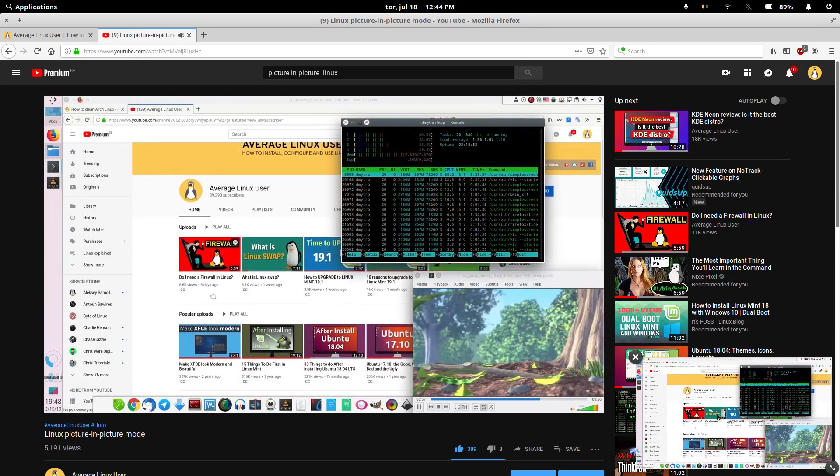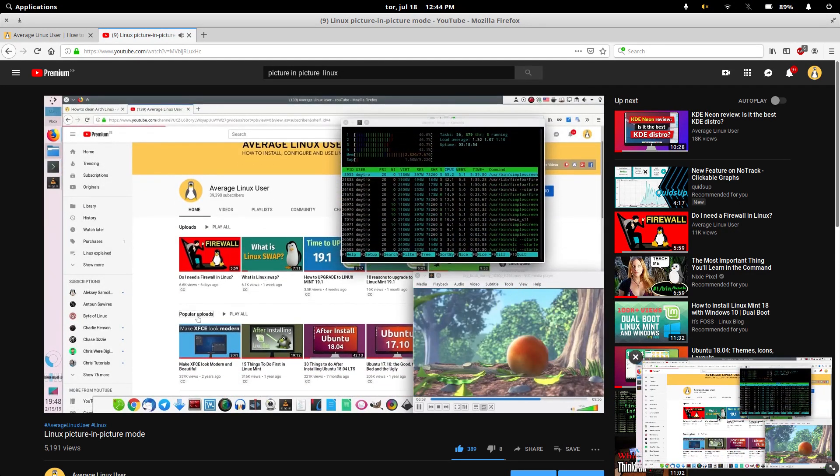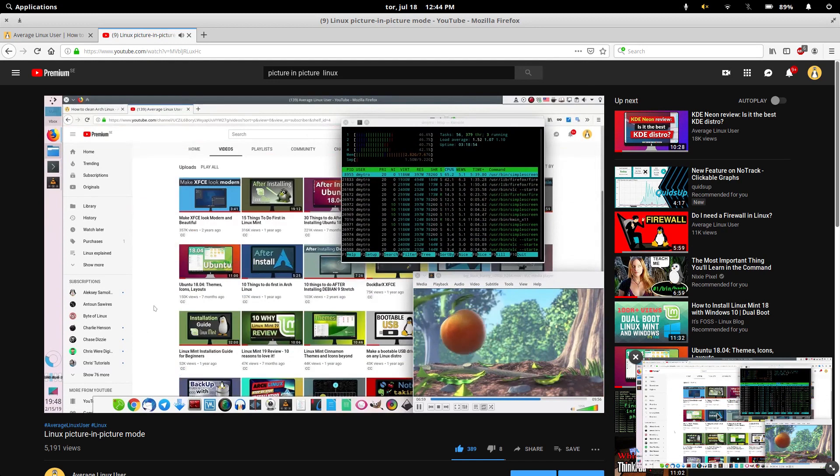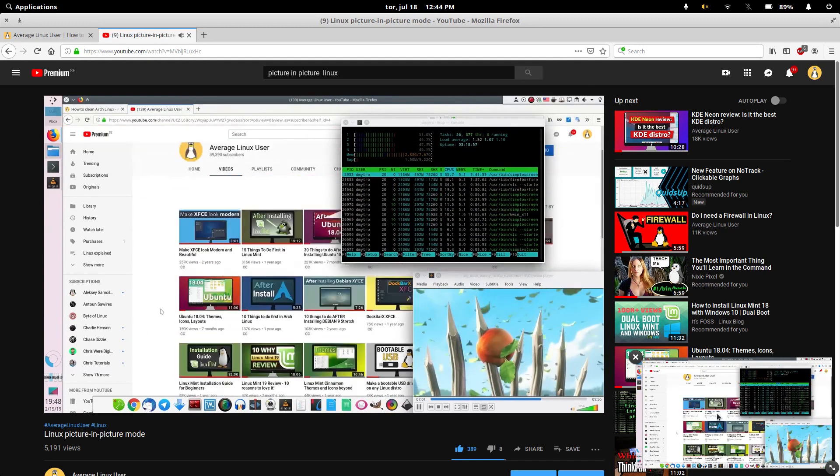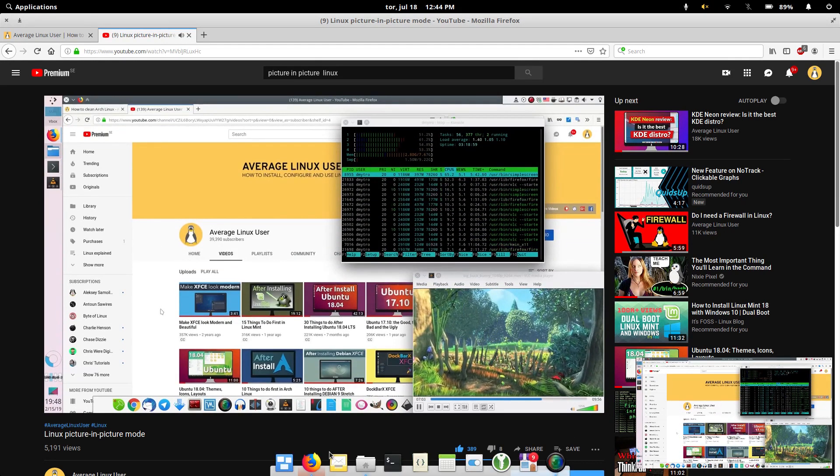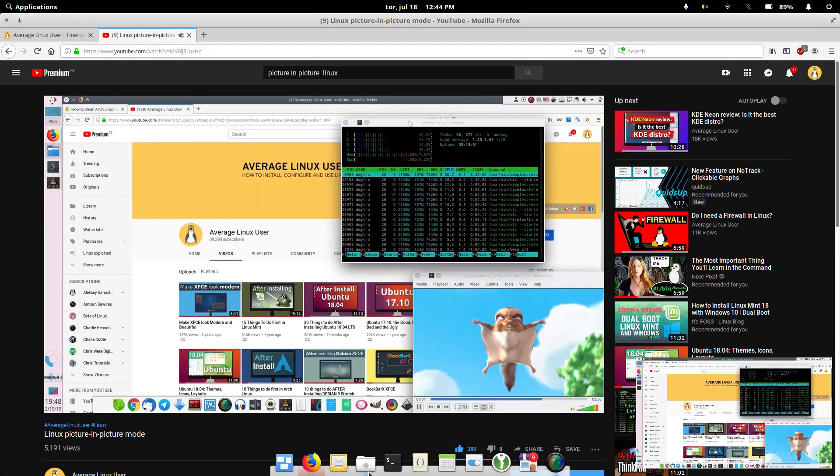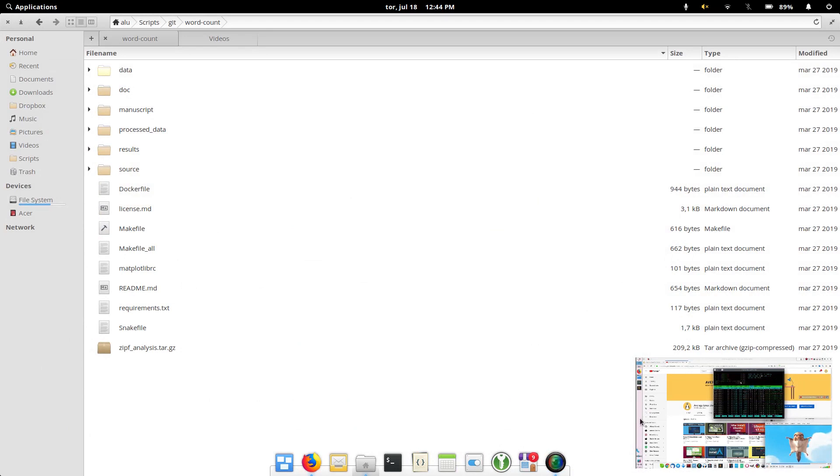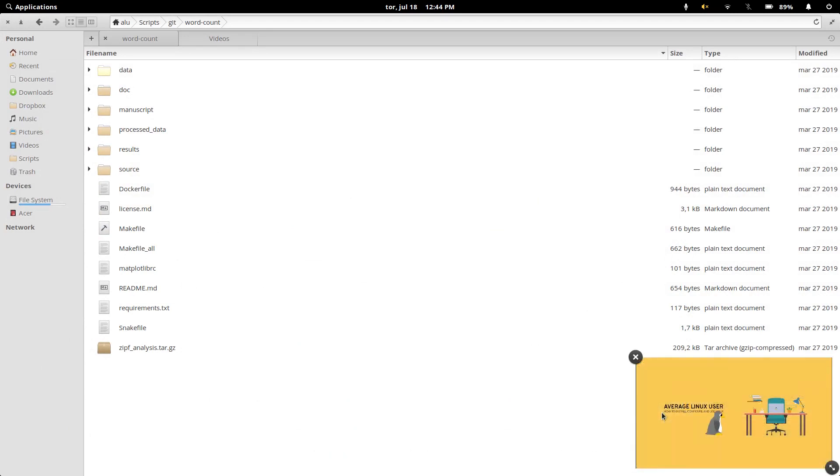And you will get it here at the bottom right corner. So now if I open any other application, this video will still keep playing here in this picture-in-picture mode.